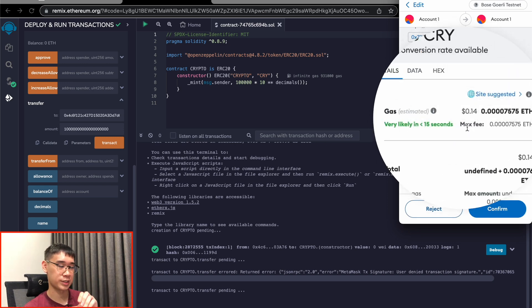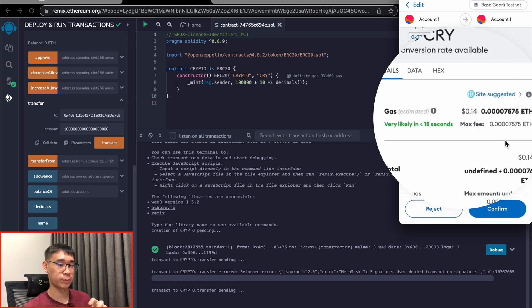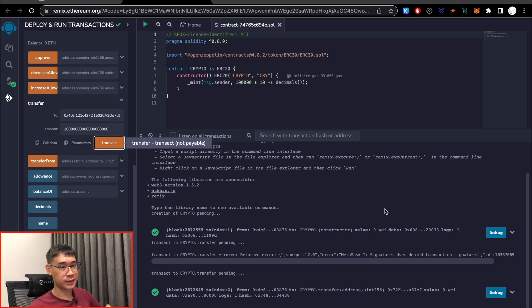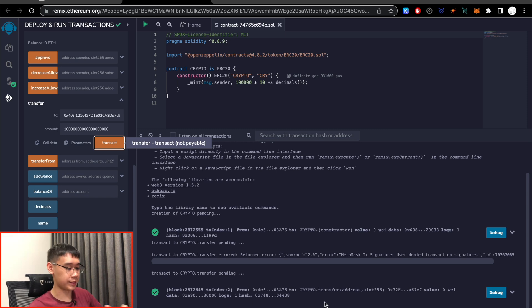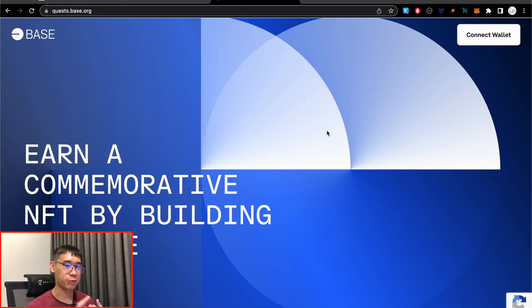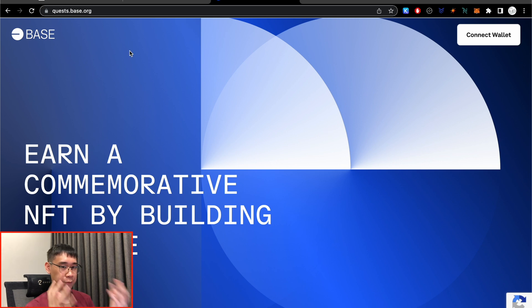So again, this costs a bit of gas fees. It's actually quite low as compared to deploying a smart contract. Once this transaction has been completed, you should see another message prompt over here.